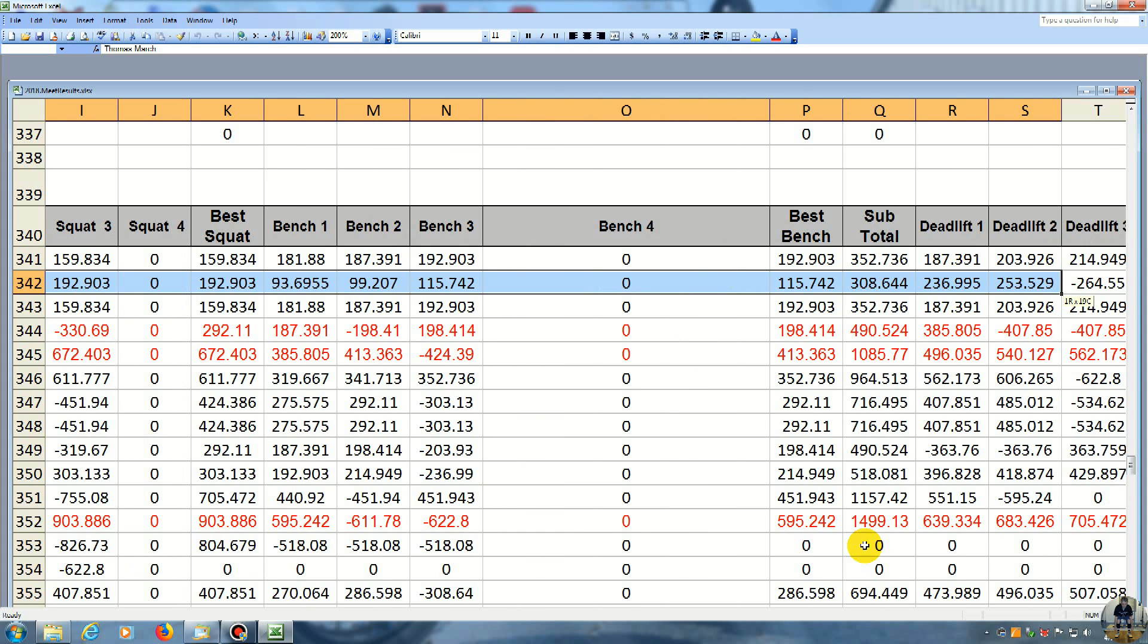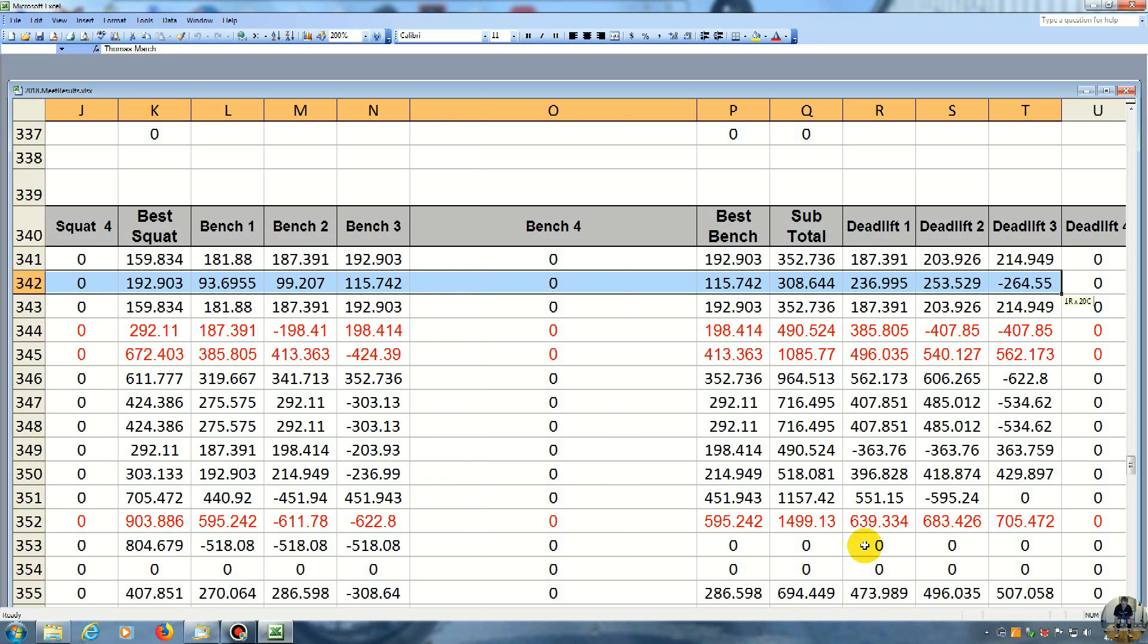So now to the deadlift. My first deadlift was 236, almost 237 pounds. And he did 187 pounds. And then on the second deadlift, I did 253. And he did 203. And because I didn't center the bar right, I missed the 264. And he did 214.